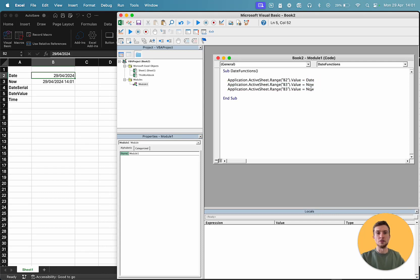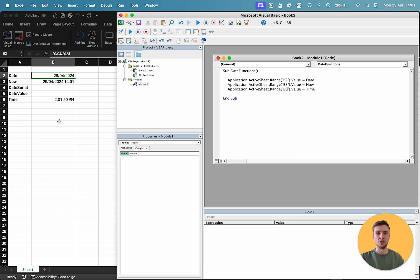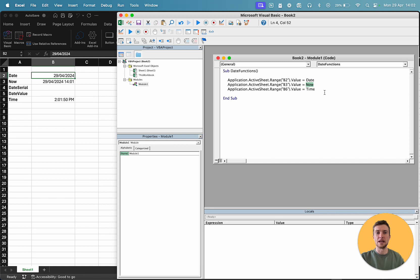Next, we're going to do just the time. So, that is just time. I'm going to put that down in B6. As you can see, we've got just 2 o'clock with the seconds as well in the afternoon. That is the time that I'm filming this video. So, that's three really simple ways. Date just for date. Now for date and time. Time for just time.